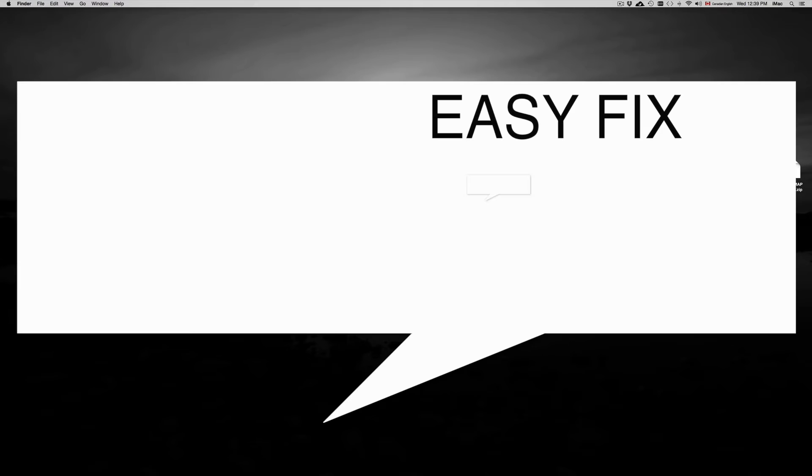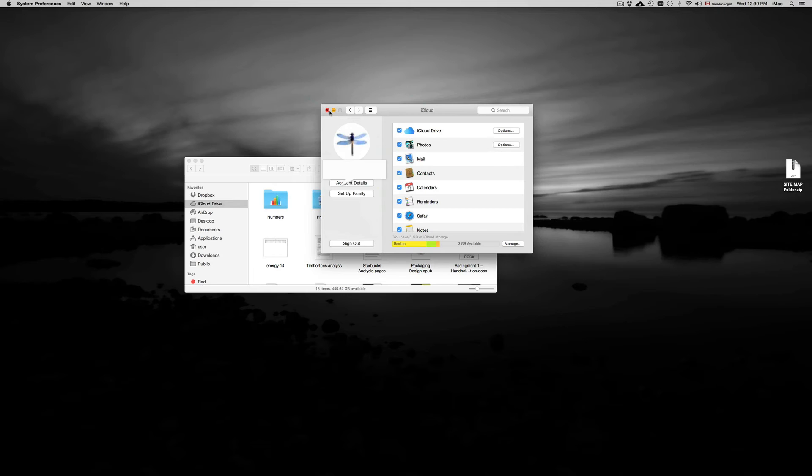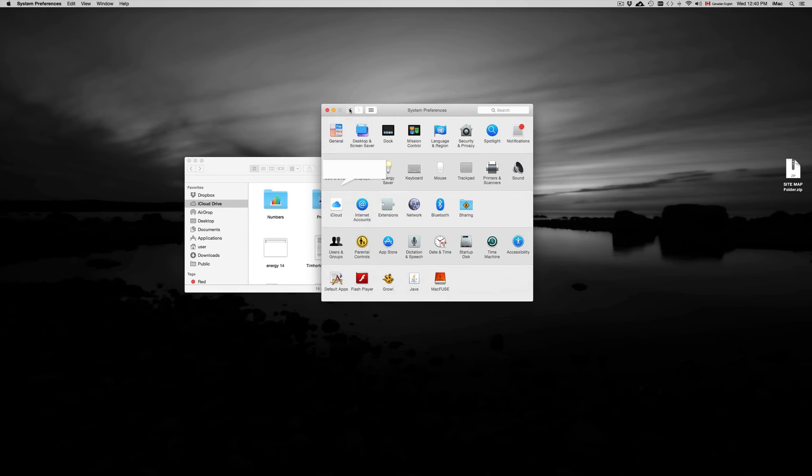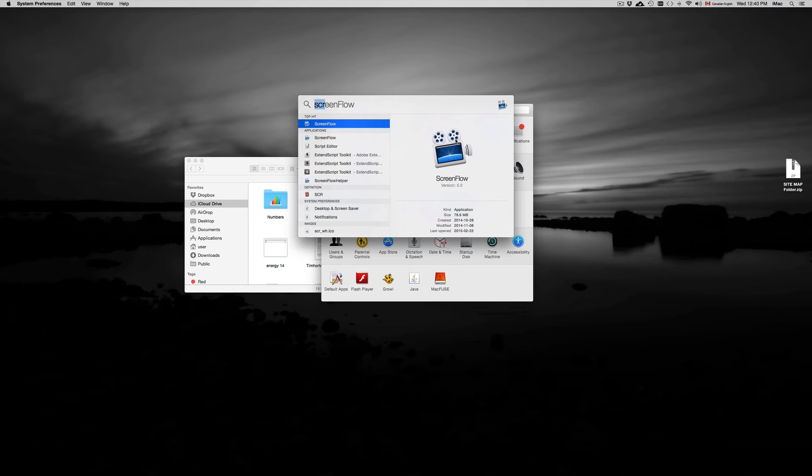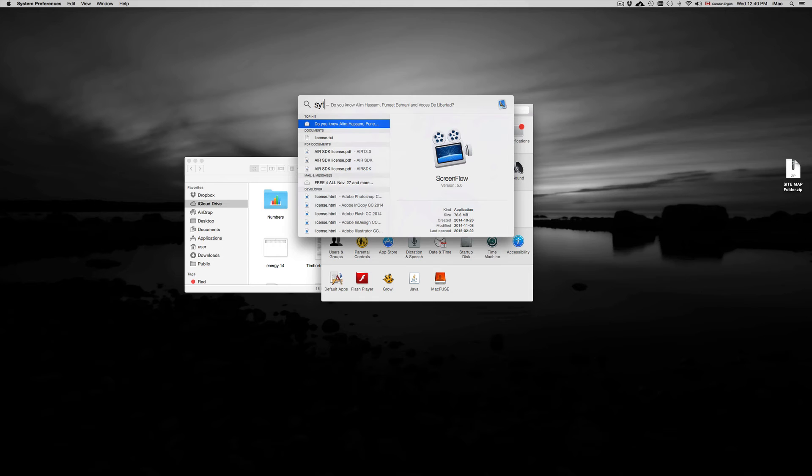The quick way to actually fix that problem is go into your System Preferences. You're going to go right into here where it says iCloud. So System Preferences, you can just look that up up here and just type in System Preferences.